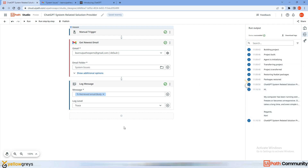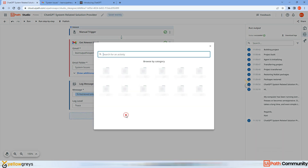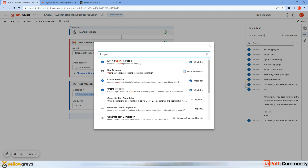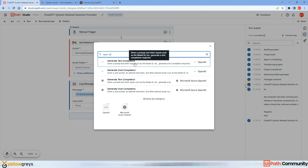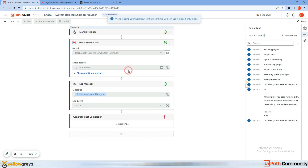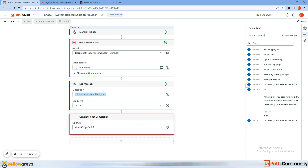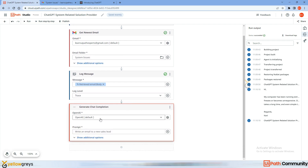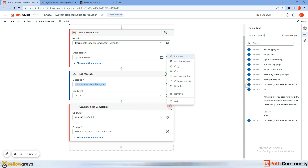Now I'm going to add a ChatGPT-related activity to take this email body, read it, and get the solution. Click here and type 'OpenAI.' Under OpenAI we can see 'Chat Text Completion' and 'Generate Chat Completions.' I'm going to use 'Generate Chat Completions.' Click on it — it installs and by default it connects with my OpenAI account.